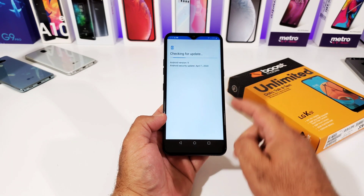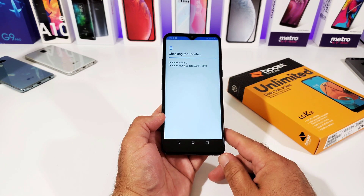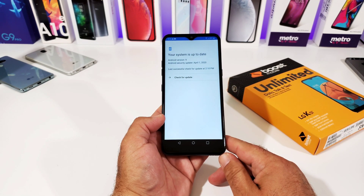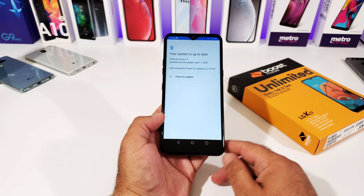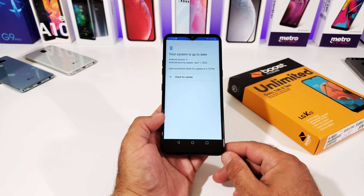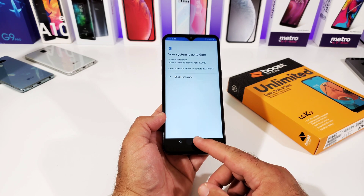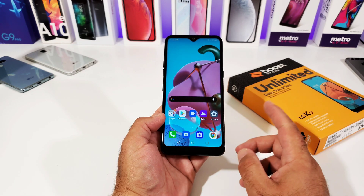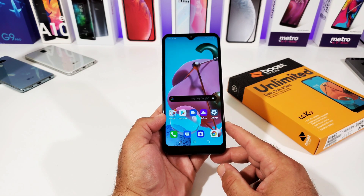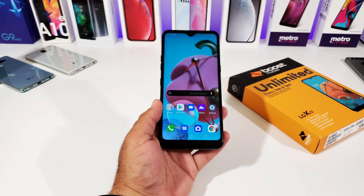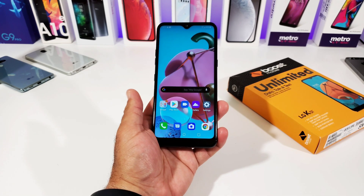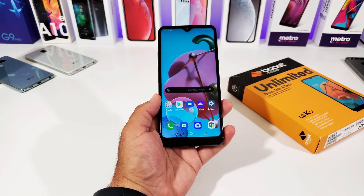As of right now there's no update available, but check frequently to see if there is one — because sometimes over the air updates won't show up in your status bar or notification panel. I've seen it happen and it's happened to me before, but I checked manually and the update was actually there.